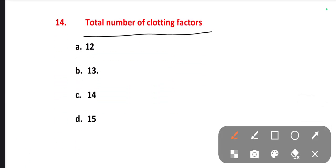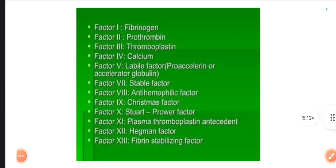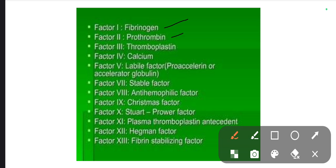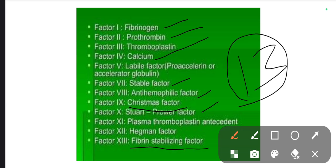The next one is: total number of clotting factors. Options are 12, 13, 14, 15. The right one is 13. There are 13 clotting factors. They are: fibrinogen, prothrombin, thromboplastin, calcium, labile factor, stable factor, antihemophilic factor, Christmas factor, Stuart-Power factor, plasma thromboplastin, Hageman factor, and fibrin stabilizing factor — a total of 13 clotting factors.